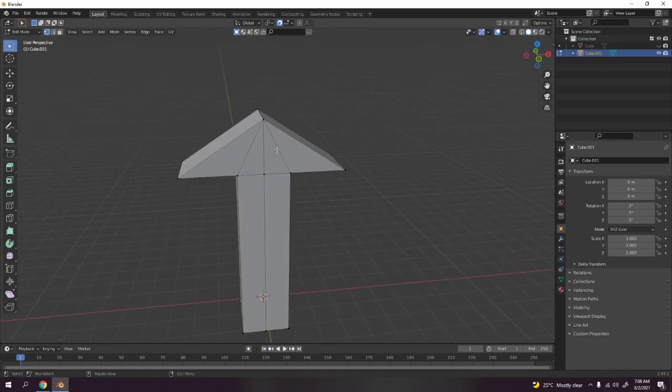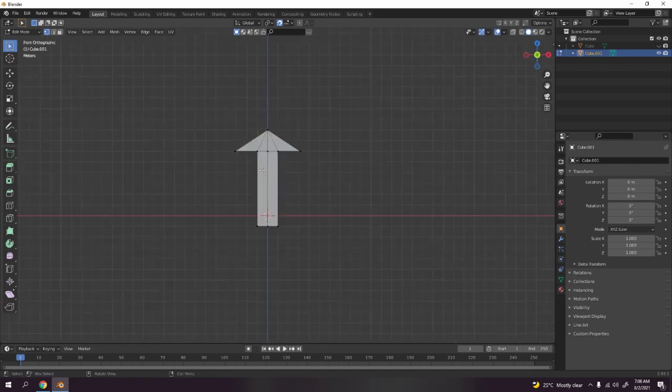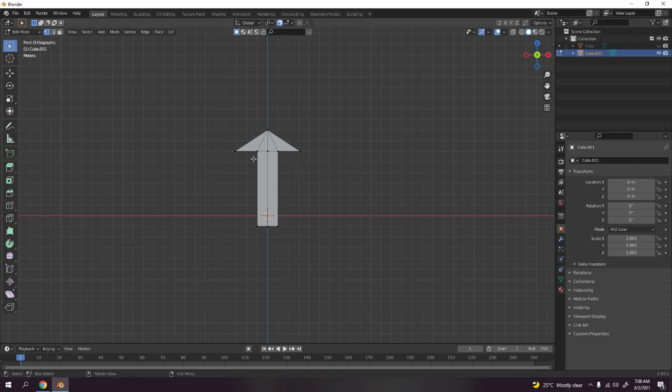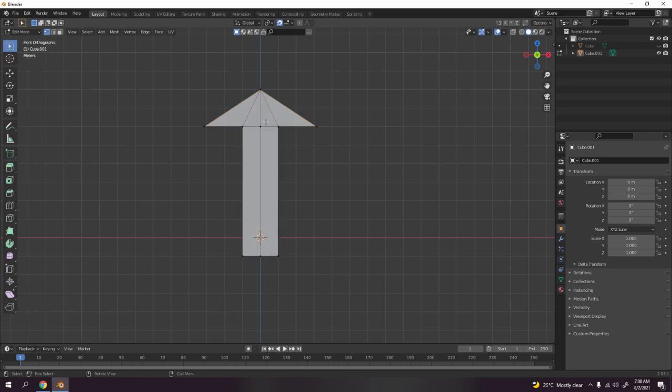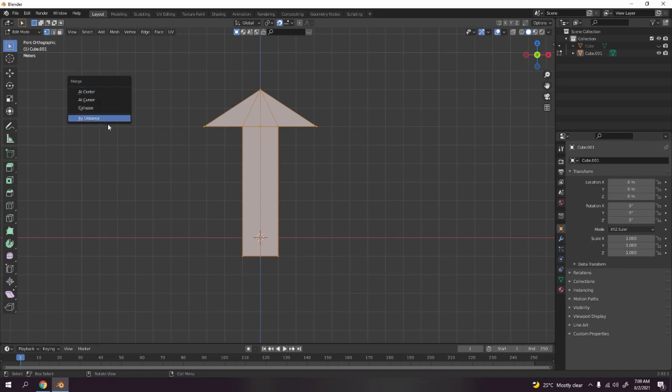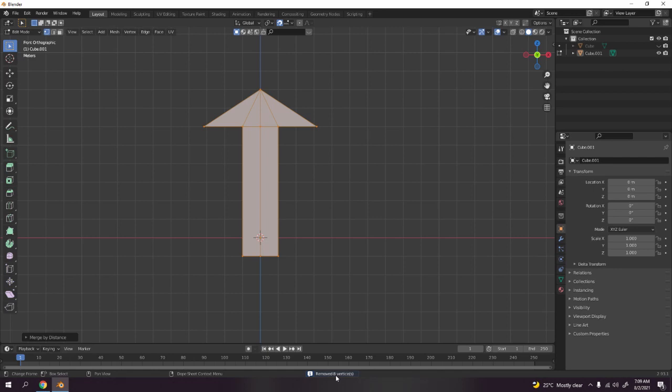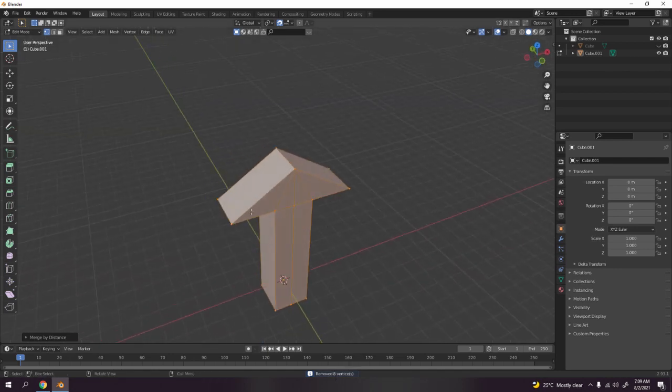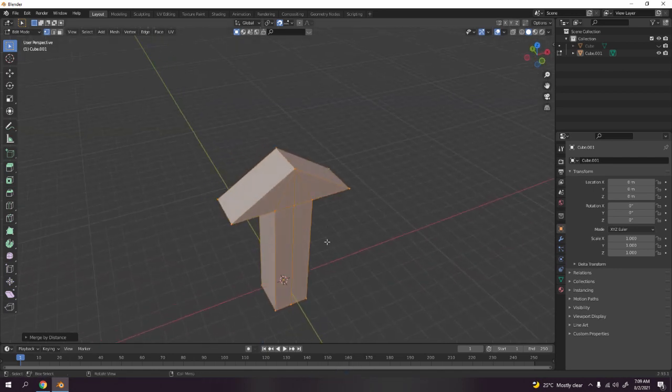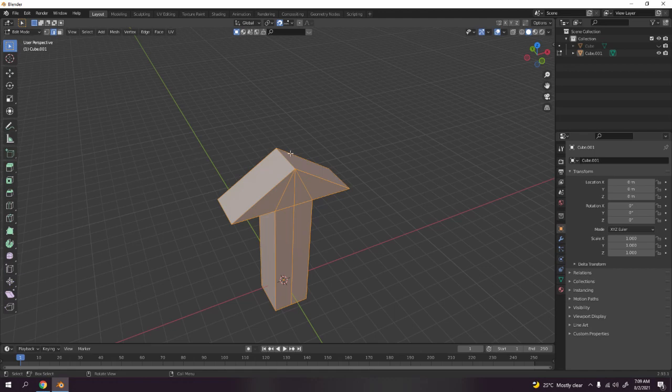Before we do something, we need to apply - select all in edit mode and press M to merge them all by distance. Why I do that I'll show you. You'll see that you have eight vertices because you use the G G before. Press this one, now select all.